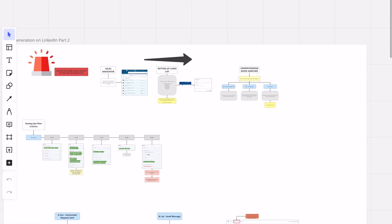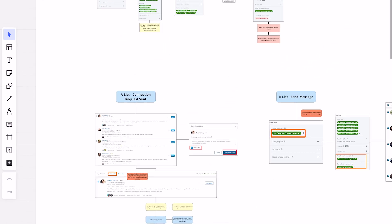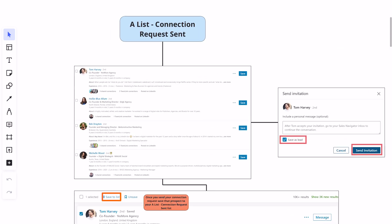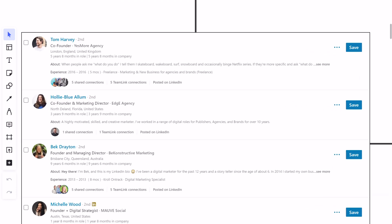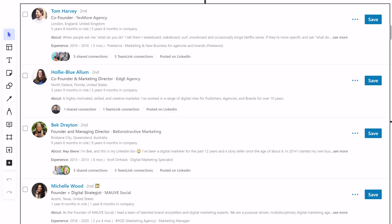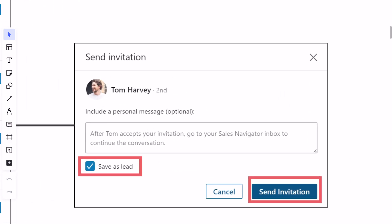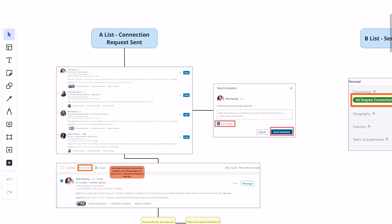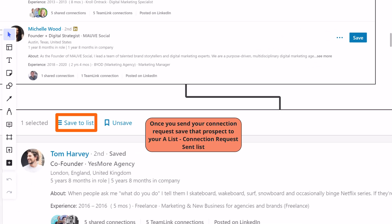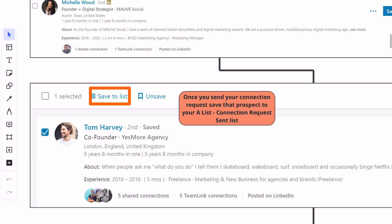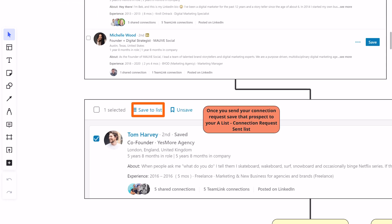This moves us into our A list — connection request sent. When you pull up your lead list with that criteria, you'll see profiles listed: Tom, Holly, Beck, Michelle, all in order. We can go and send a connection request directly to them. When we go to send the invitation, the saved as lead is usually automatically selected. If for some reason it's not, make sure you save it as a lead and then send the invitation. We don't include any personal messages — we're just going to connect directly. Typically what we find works best is that we just don't send a message with the request.